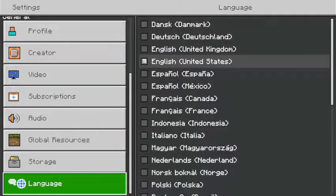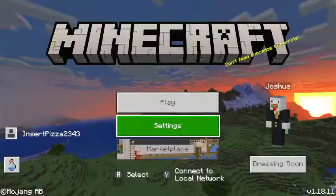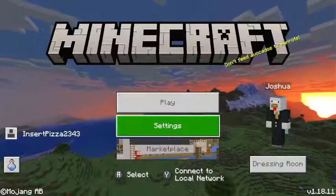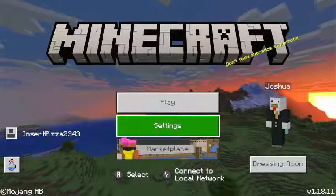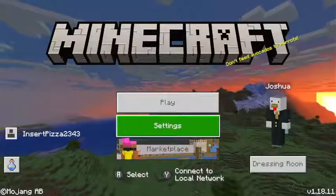So yeah, that's really it. You can customize it and stuff, even the language and to your preference. Yeah, bye.